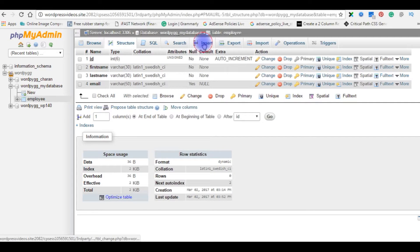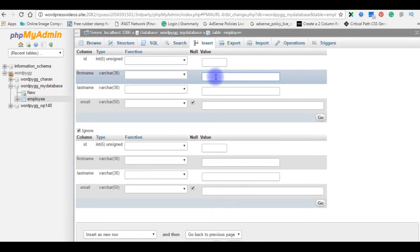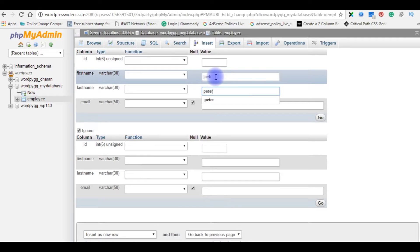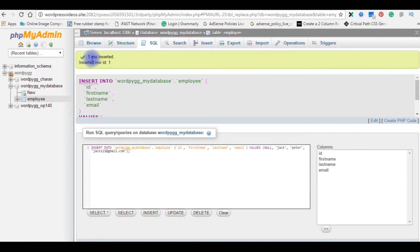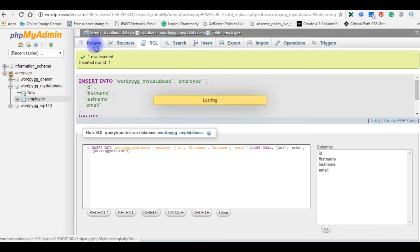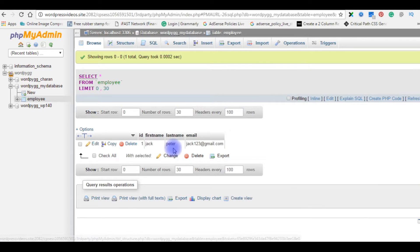Click on the Insert tab. The first name is Jack, the last name is Peter, and the email is jack123@gmail.com. Click Go. One row inserted — the inserted row ID is equal to one. Check in the Browse tab now.